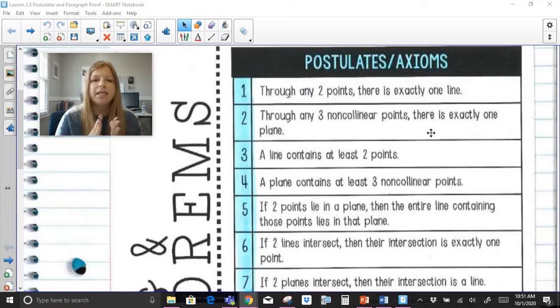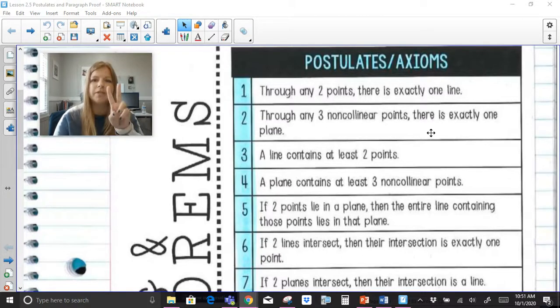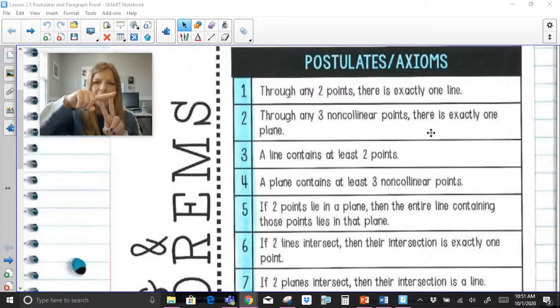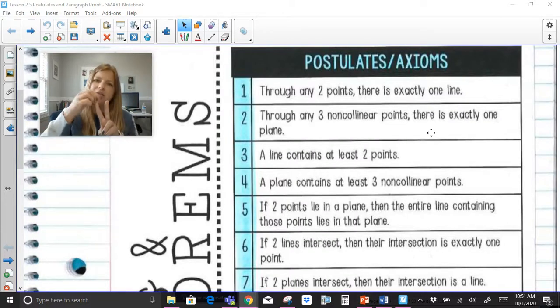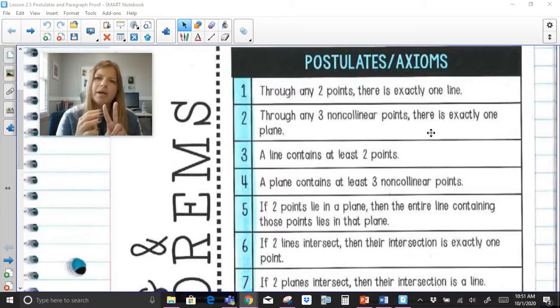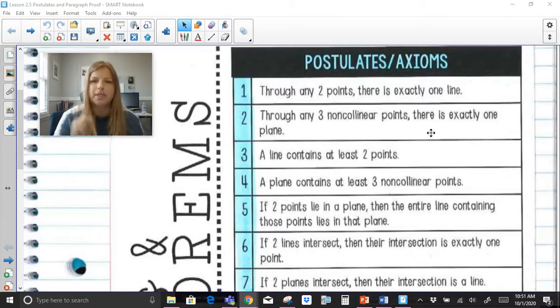A line contains at least two points. If we said through any two points there is one line, and if there's a line through those points that goes on indefinitely, then there's a series of points all through it — so any line contains at least two points.